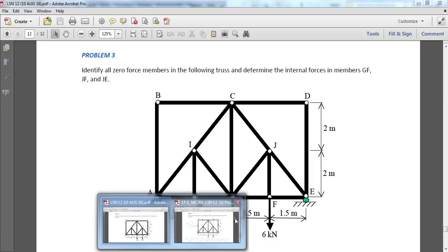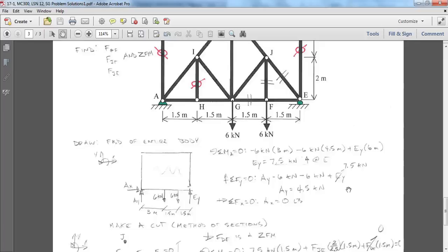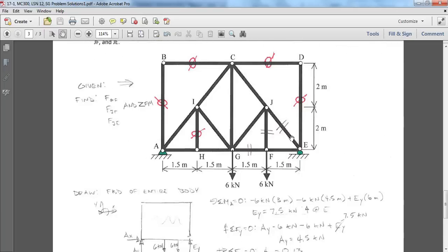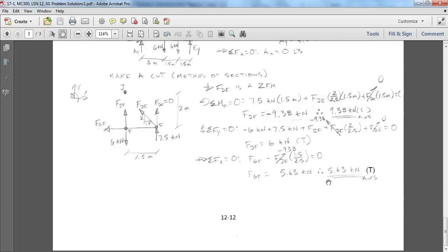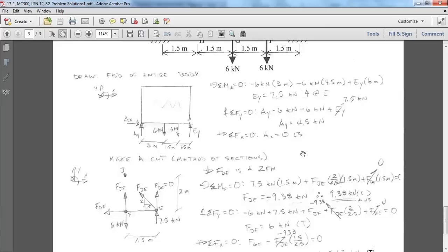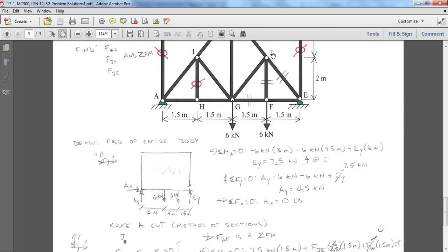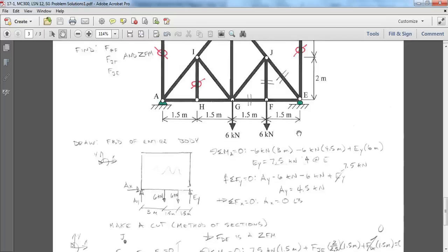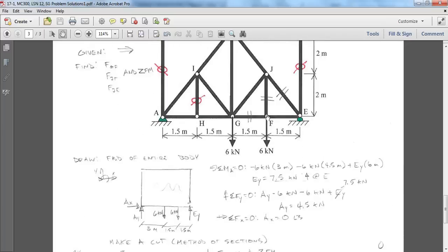And if we look at our solution, we should see numbers like 9.38 for J-E, which is this diagonal, 6 in tension for this vertical, and 5.6 kilonewtons in tension for this horizontal.